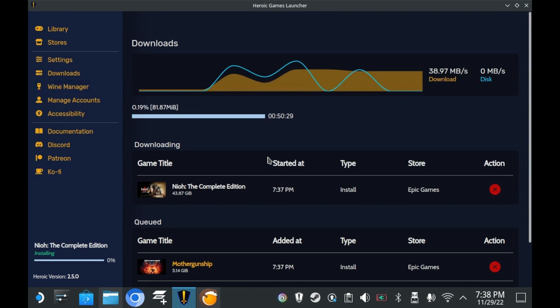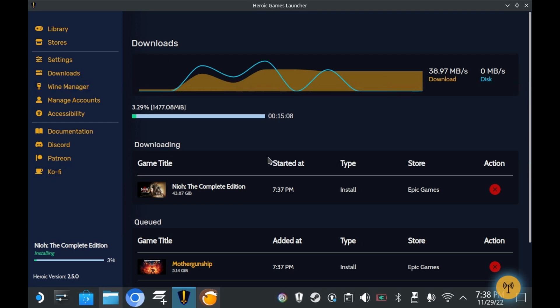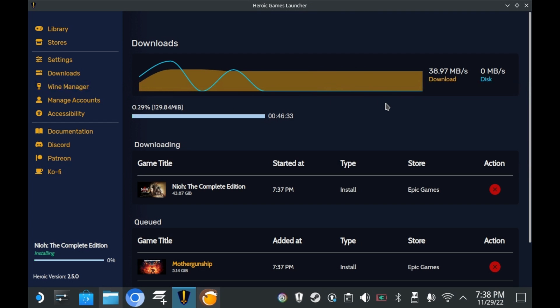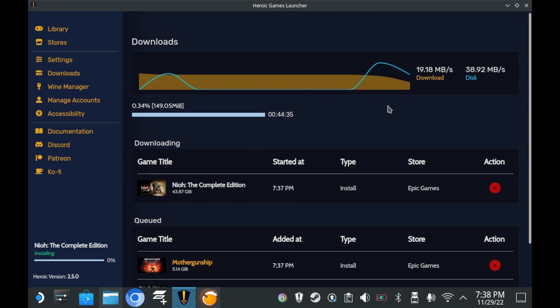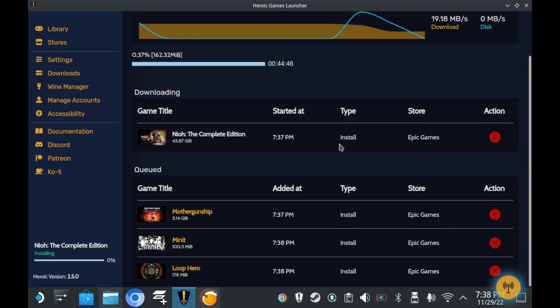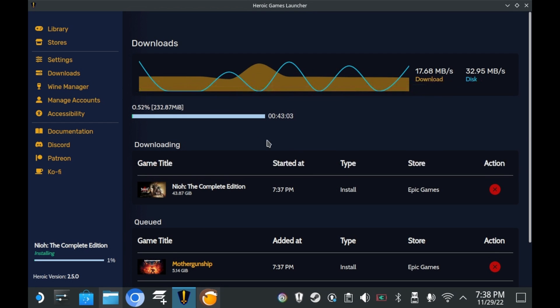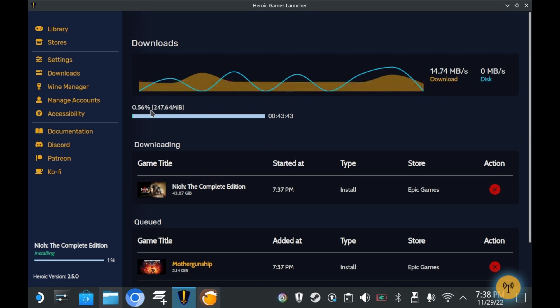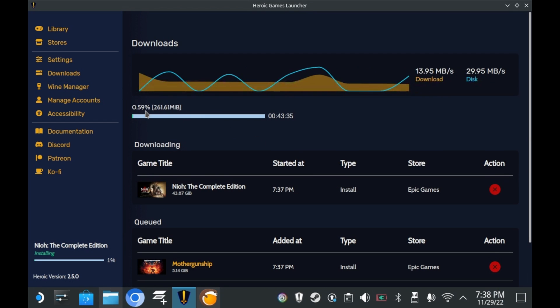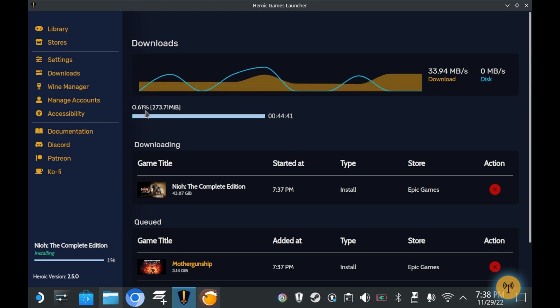That said, I do wish we had more features, though. Like the ability to move titles up in the queue. Or perhaps even temporarily pause a game to download a different game that's in our queue. Kind of like what we can do with Steam. But hey, baby steps.